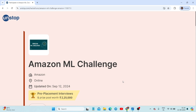Hello everyone, welcome back to my channel. Here is an update regarding the first round of the Amazon ML Challenge, which is the machine learning round. In this round, we already know that we have to submit a solution for the given problem statement. Let's see what the problem statement is and more details about the first round of this challenge.